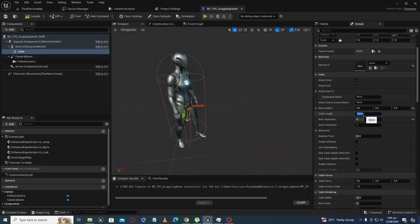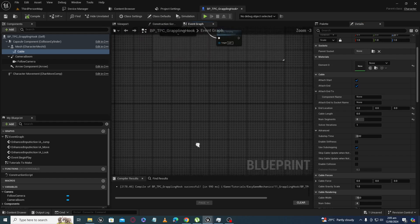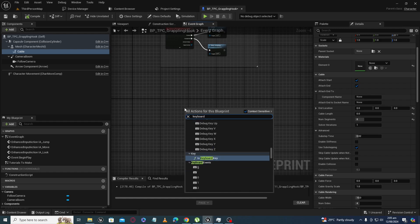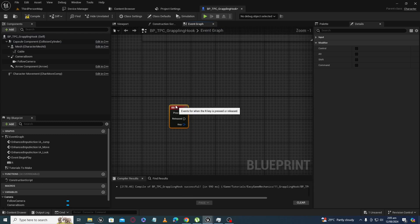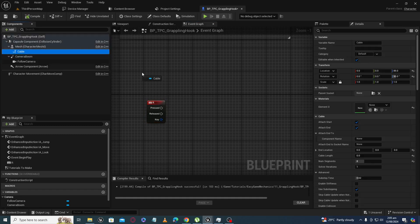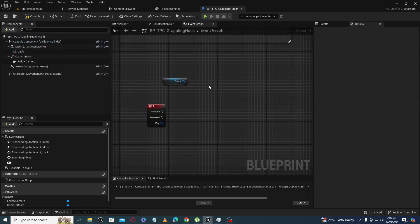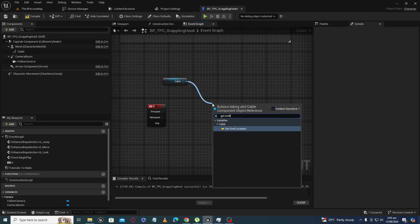For that, set the end location X to 0 and also the cable length to 0. Now, for example, if I press the R button the grappling hook will activate. I won't do anything complex yet — I will just increase the size of the cable. First I will get the end location, which is currently 0 because we set it to 0.